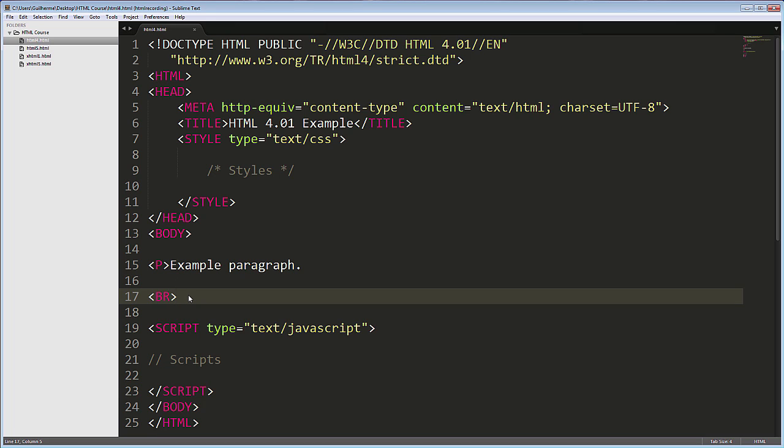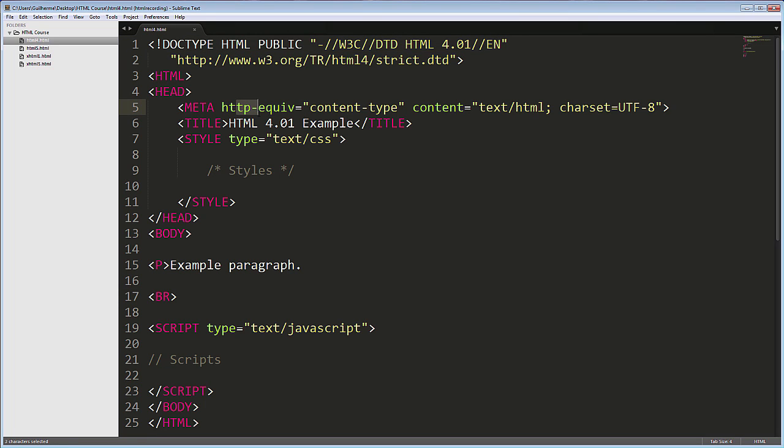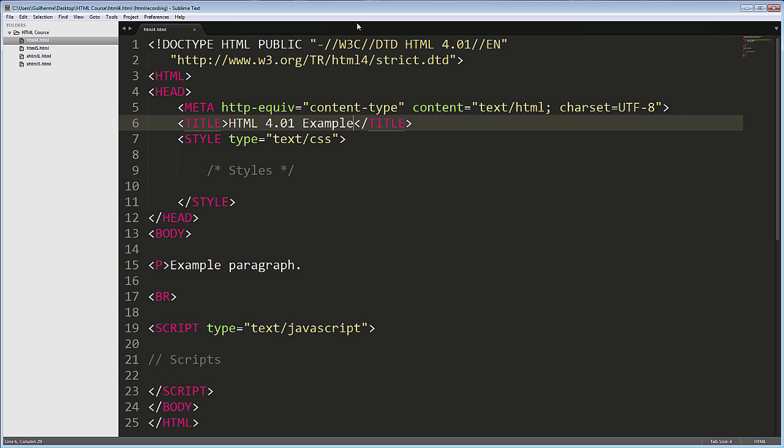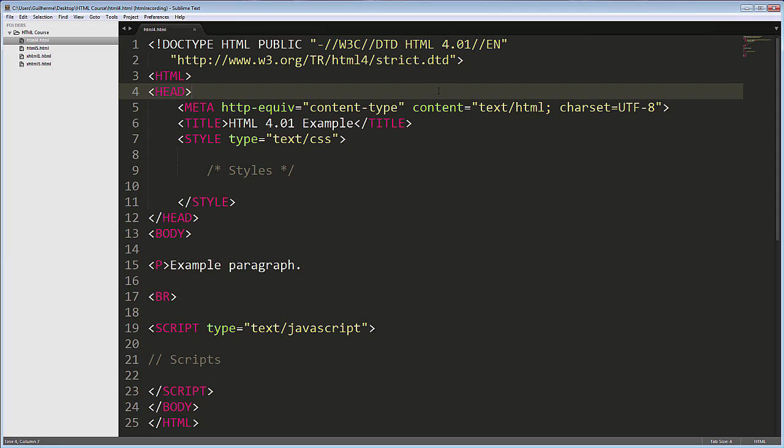Also note here that the document type tag and the meta tag defining the character set are much more complex and difficult to memorize. The doc type has a link to the DTD, or document type definition, with all the specifications for the language. The meta tag has a more verbose writing, but ultimately are achieving the same results. There are more differences from HTML5, but these are the main ones.